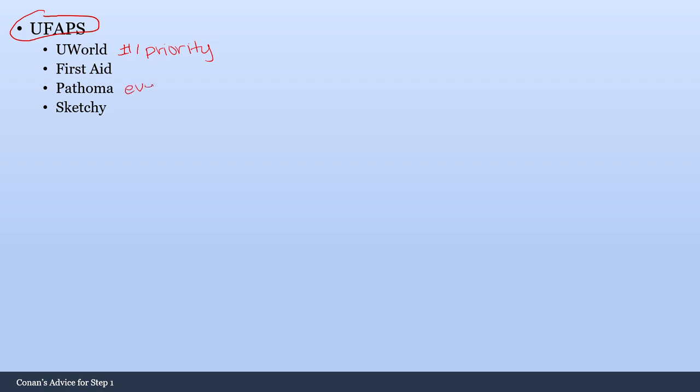Pathoma. I recommend everybody doing Pathoma if you have time. Dr. Sattar is an excellent lecturer, and he explains concepts and other things very, very well. So I say that everybody should be doing Pathoma, and that's why it's part of this UFAPS mnemonic.